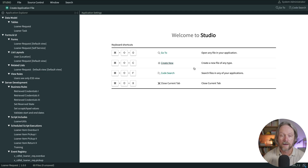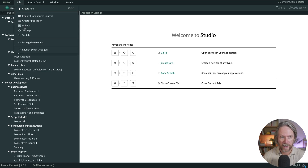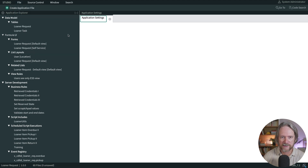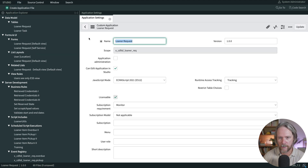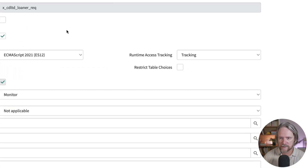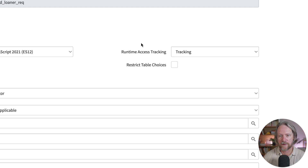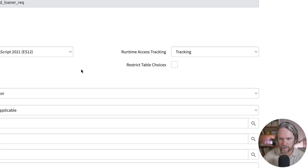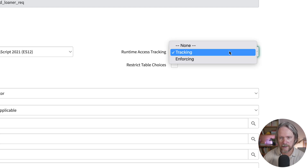The first thing I'm going to do is open ServiceNow Studio and my application and go to the application settings file. This setting here, runtime access tracking, will specify if requests to data and resources in my app will be logged or not. By default it's set to tracking, which means logging will take place. You can also set it to enforcing, which means that each request will need to be individually approved.